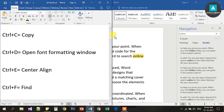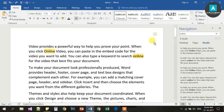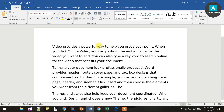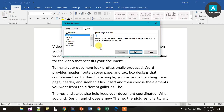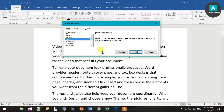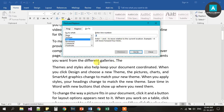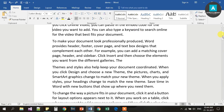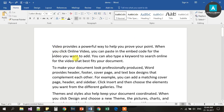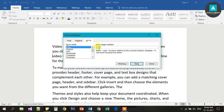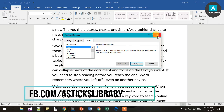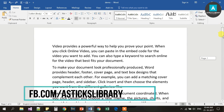Next, Ctrl G. G is for Go To. Suppose we have multiple pages — we can enter a page number, say page 2, and go directly to that page. We can also use a line number to navigate.